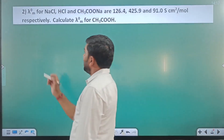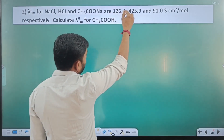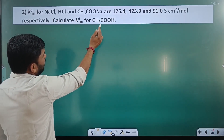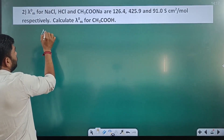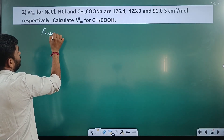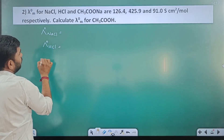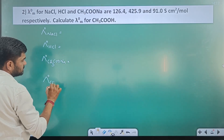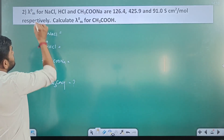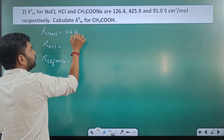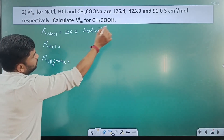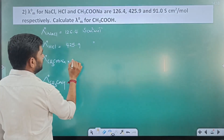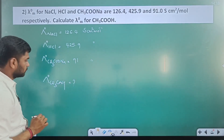Next question: Lambda°m for NaCl, HCl, and sodium acetate (CH₃COONa) are 126.4, 425.9, and 91 S·cm²/mol respectively. Calculate λ°m for acetic acid (CH₃COOH). We have λ°m(NaCl) = 126.4, λ°m(HCl) = 425.9, and λ°m(CH₃COONa) = 91 S·cm²/mol. We are asked to calculate λ°m of CH₃COOH.